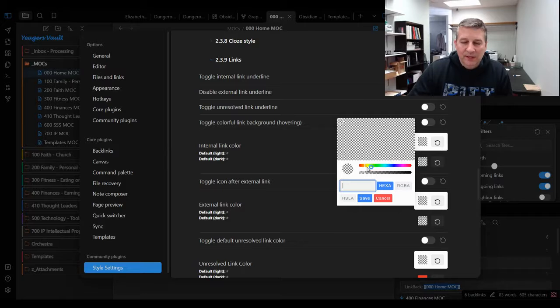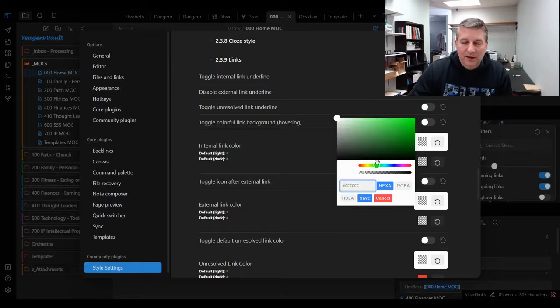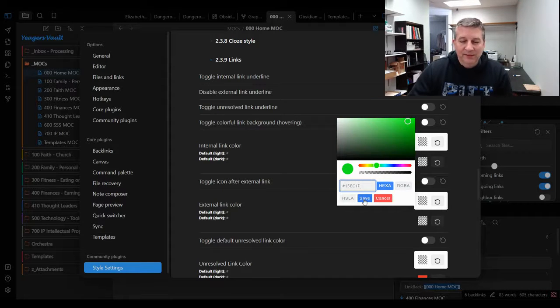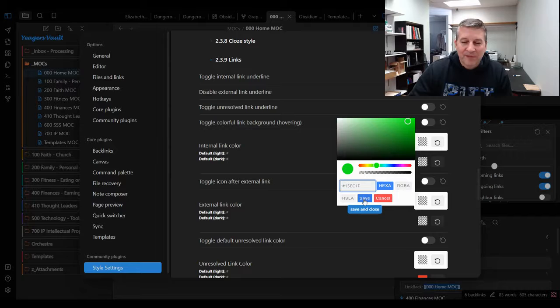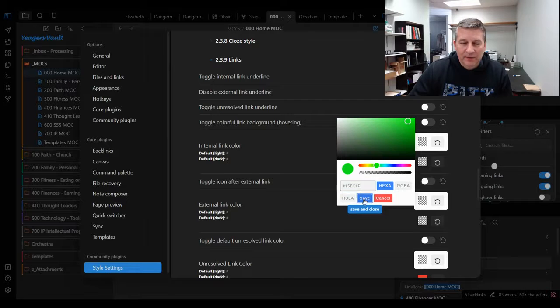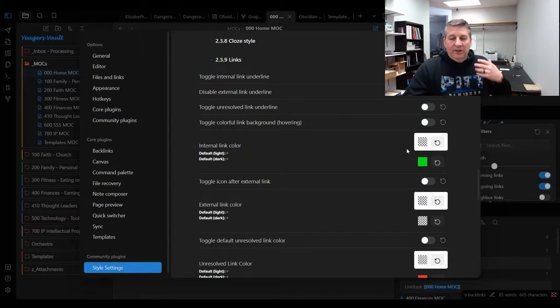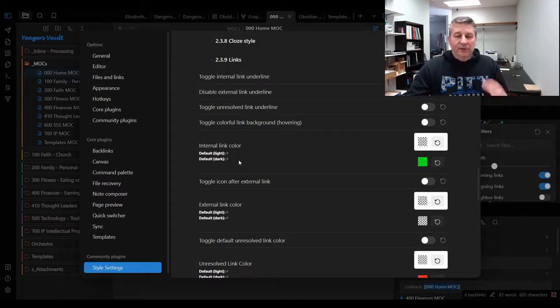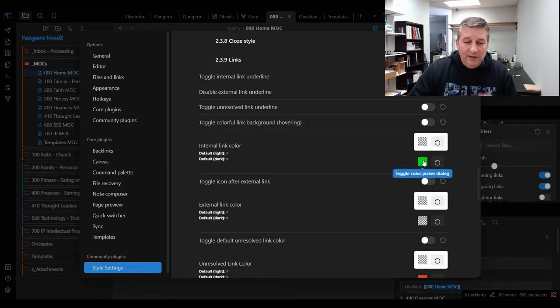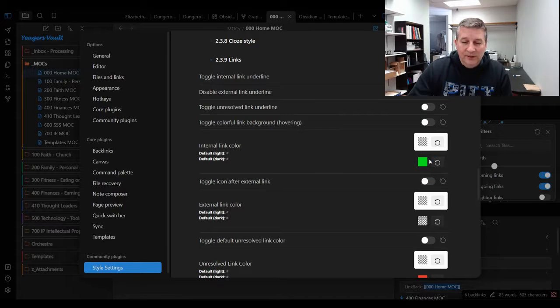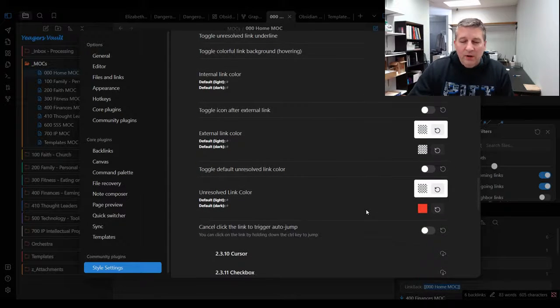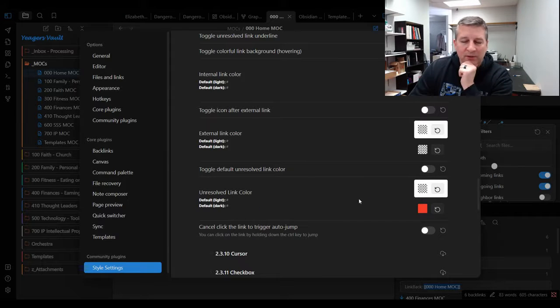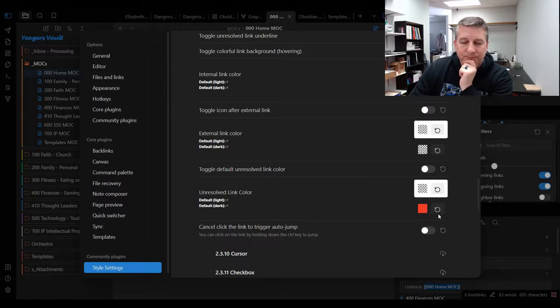Let's say that we want to set the links to be like a crazy green color. I'm just picking green because it's nice and bright. If I click on that on the dark version of the theme, it's now going to have actual internal links be green. What you also want to take note of is, do you see this unresolved link color?